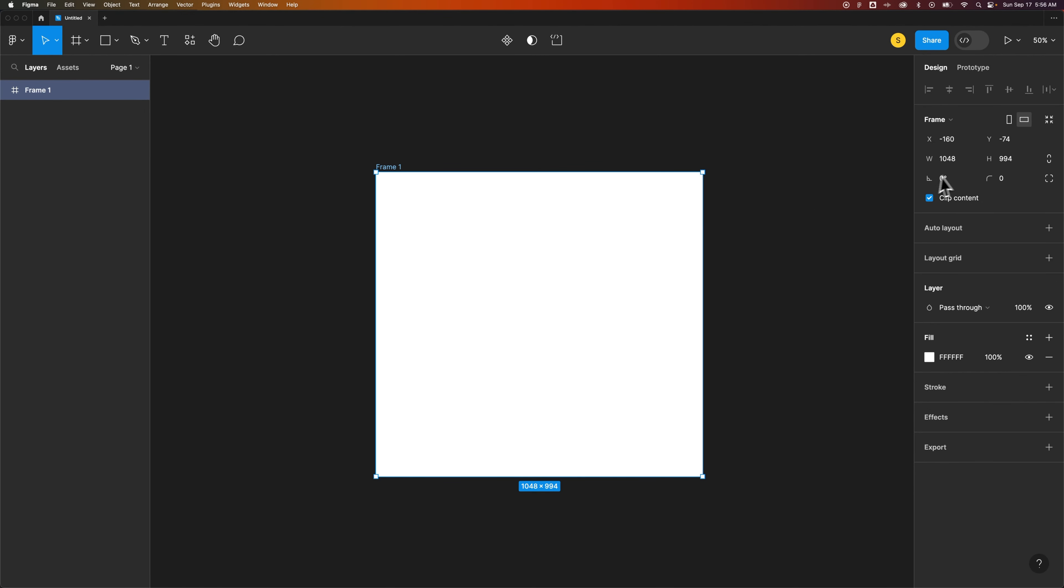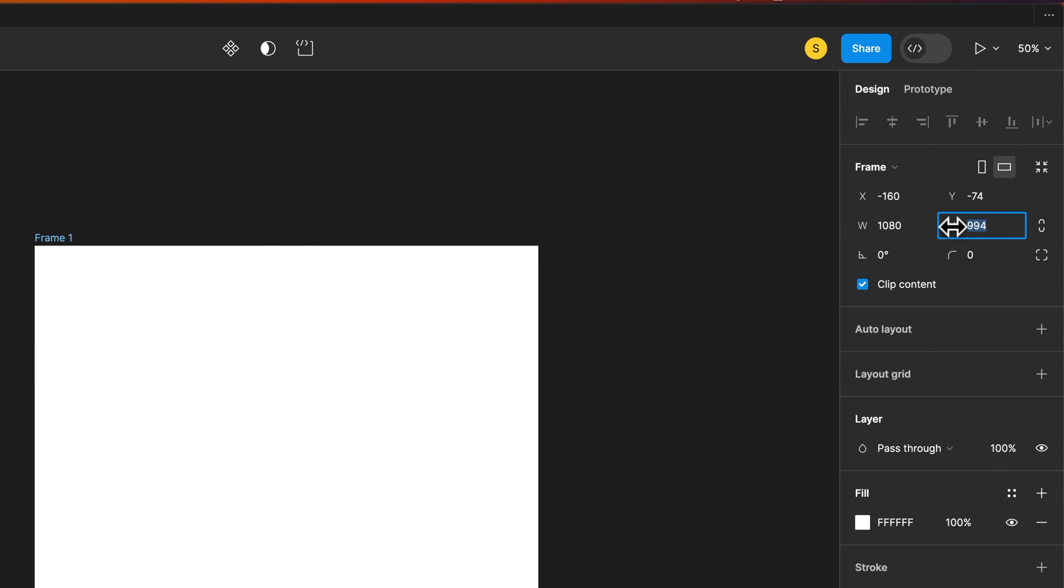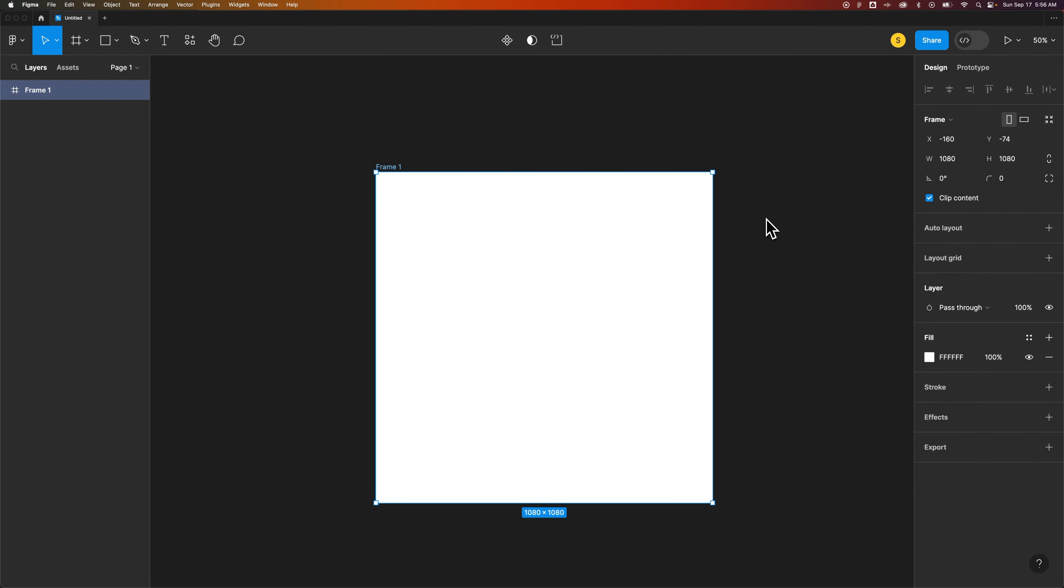And here on the right hand side we can actually define the exact height and width of our frame. So we created an art board that's 1080 by 1080 which is the same size as our Canva document that I just had open, like a social media post in square format.